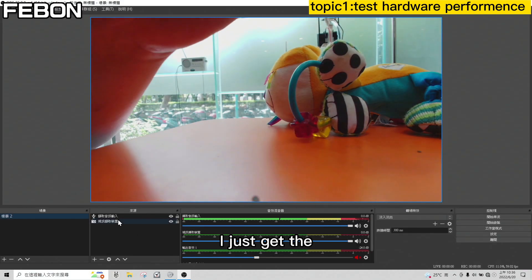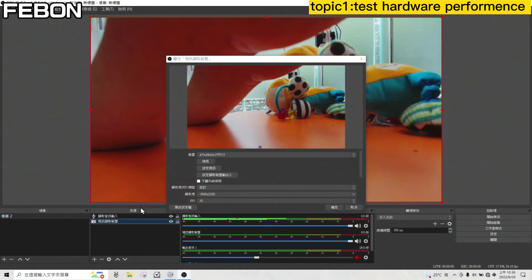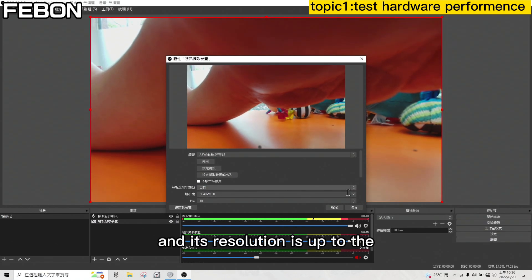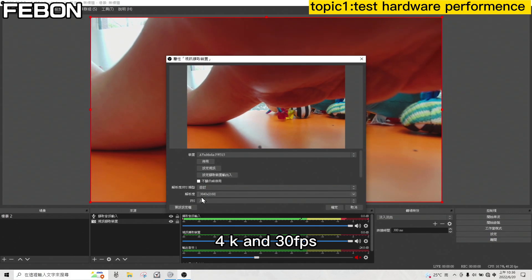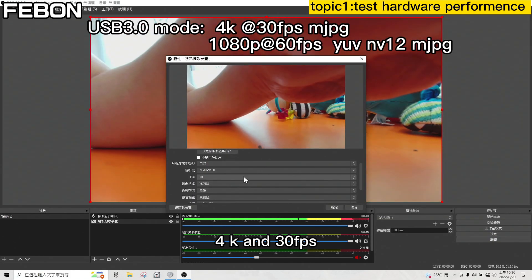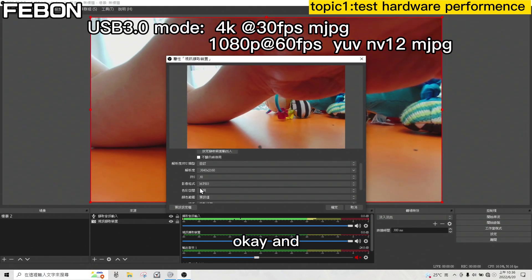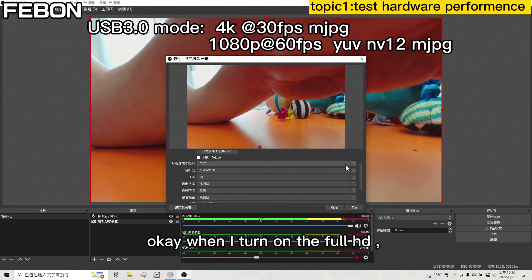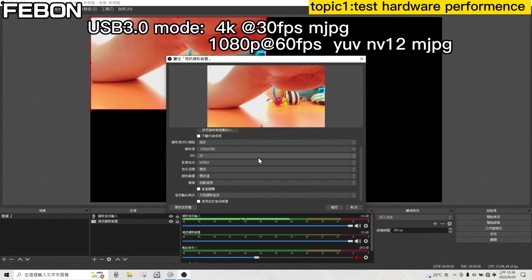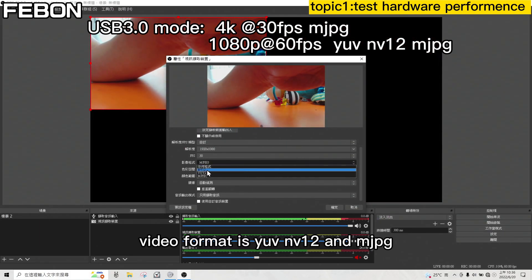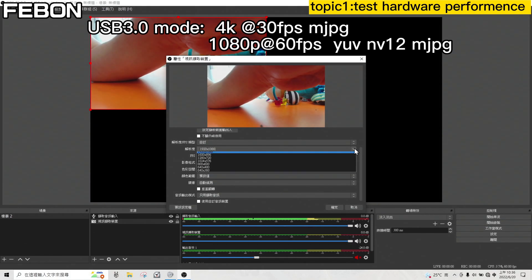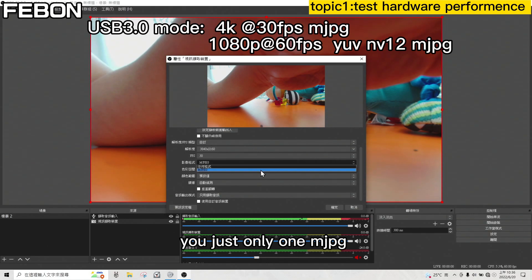In OBS, I select the Avermedia PW515. Its resolution is up to 4K and the frame rate is 30fps. The format is Motion JPEG. When I switch to Full HD, you can find the video formats available are YUV, NV12, and Motion JPEG. When I switch back to 4K, it is Motion JPEG only.